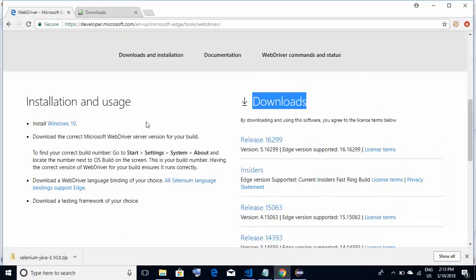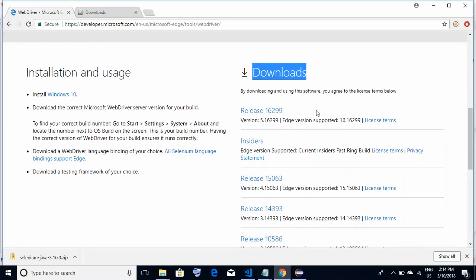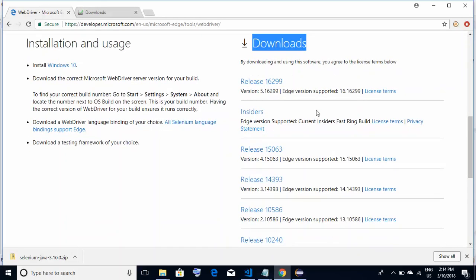This is the place from where you'll be able to download the Edge driver exe file. On the right-hand side you have 'Downloads', and below it you have a number of links associated to releases. You have to download the appropriate Edge driver exe file — it is showing multiple releases: 16299, 15063.